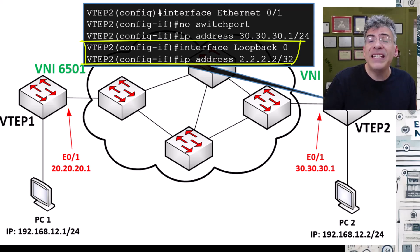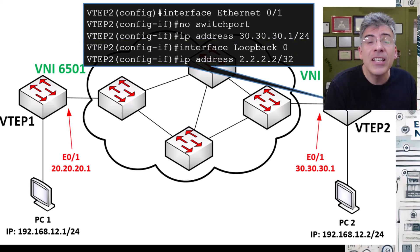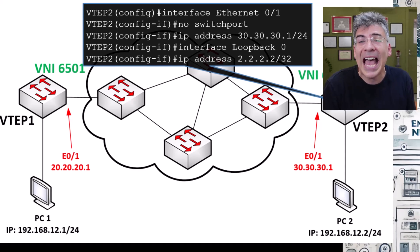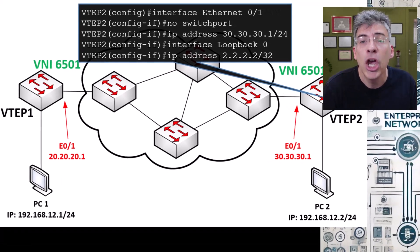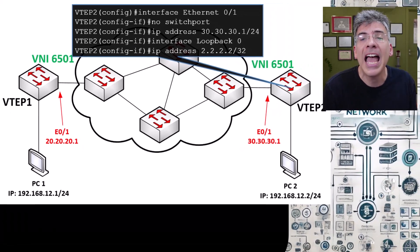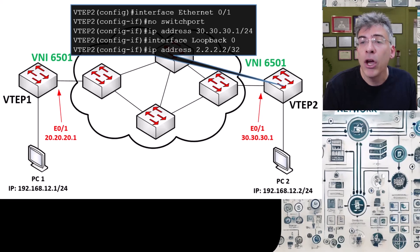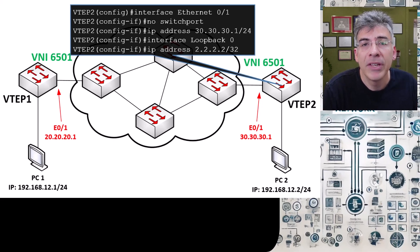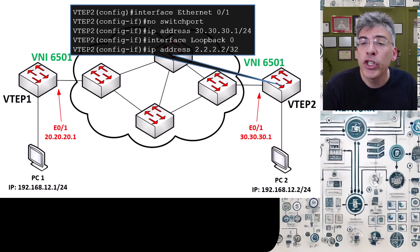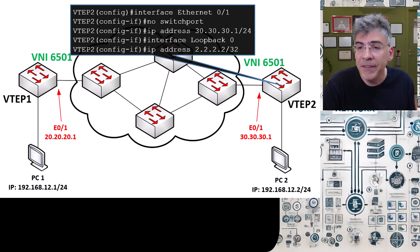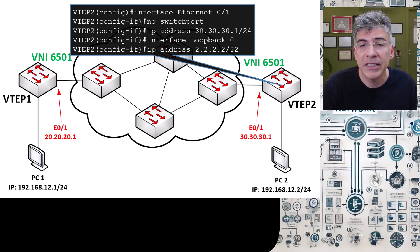Now these two VTEPs on both their physical interfaces as well as their loopback interfaces should be reachable to each other at layer three over that underlay network. That means that the underlay network should have routing configured such that they should be able to ping each other on both interfaces.